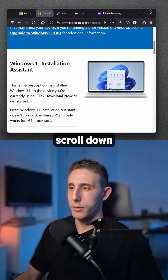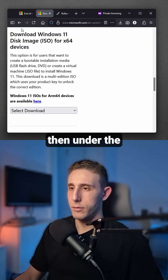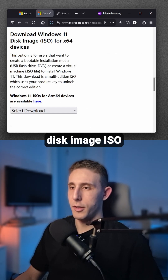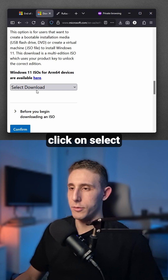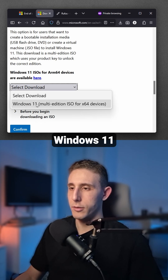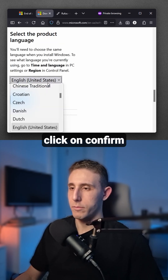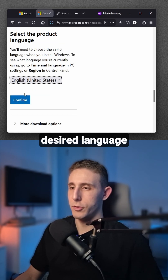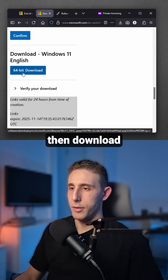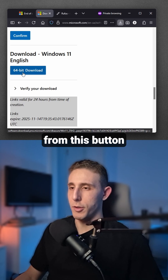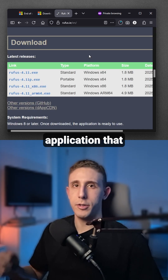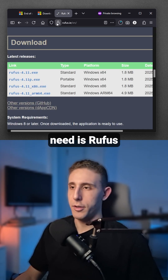Scroll down, then under the disk image ISO click on 'Select Download Windows 11' and click confirm. Select your desired language, then download using that button.